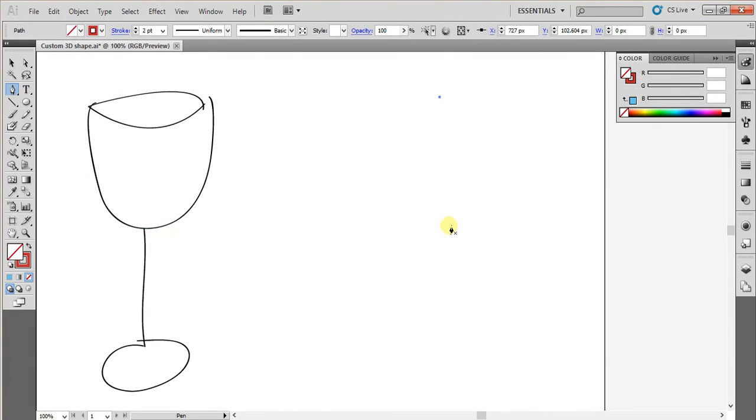Hi guys, in this video I am going to demonstrate how to create a wine glass using 3D Revolve.